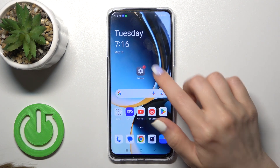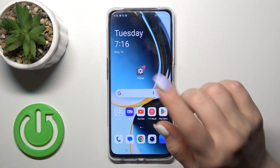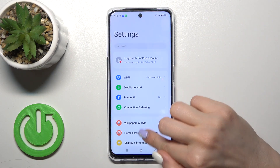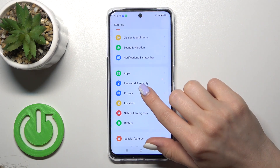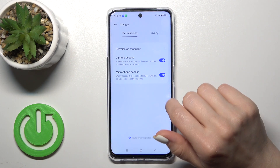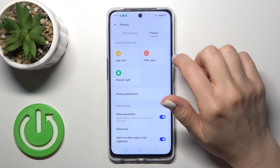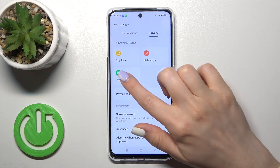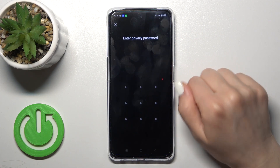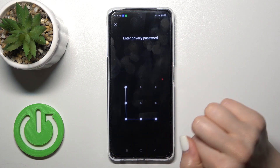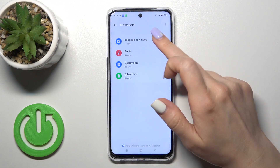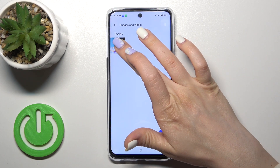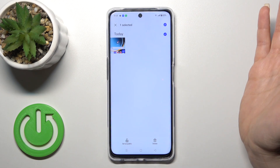Also, you can do it another way. Just open the settings, scroll down to privacy, switch permissions to privacy, click private, save, enter your password, and you'll find your photos here.